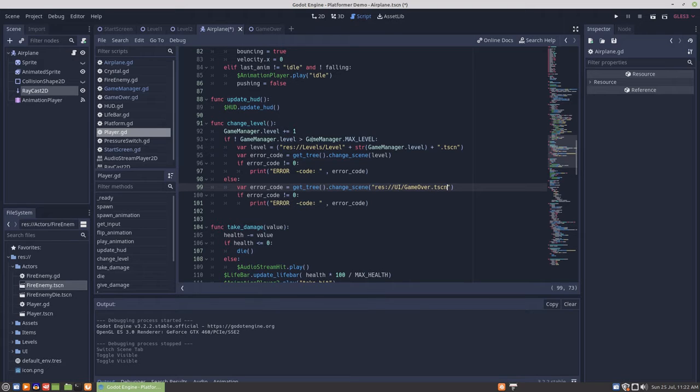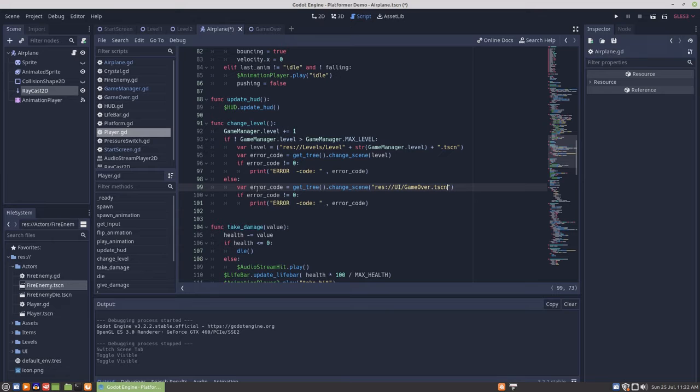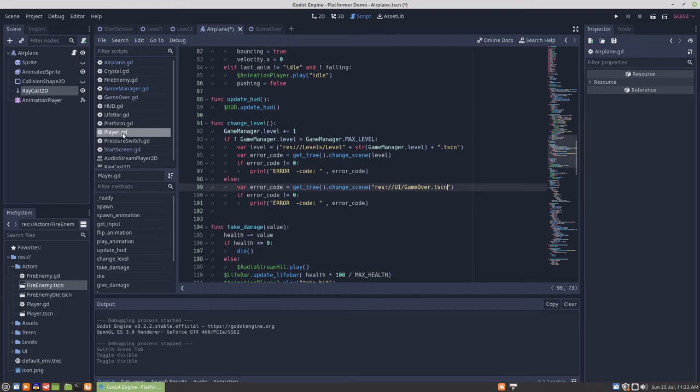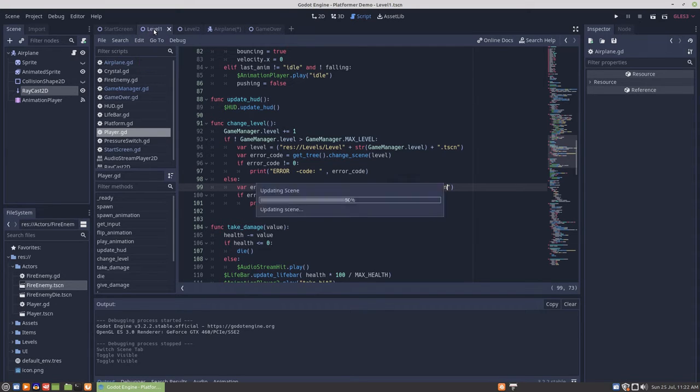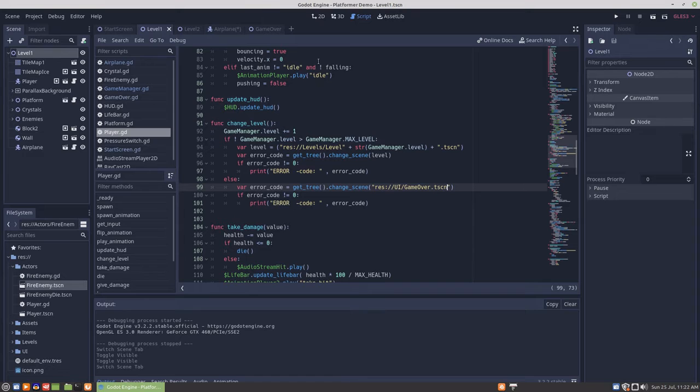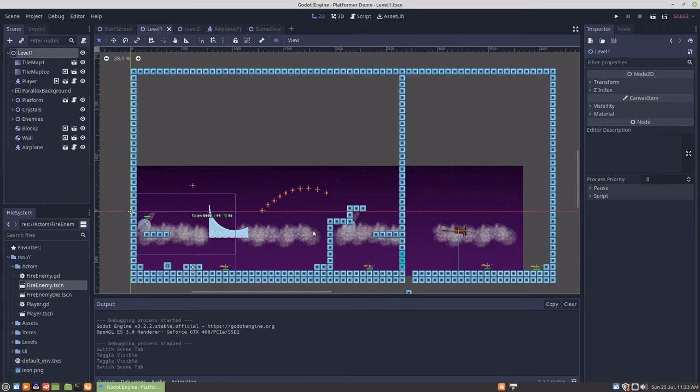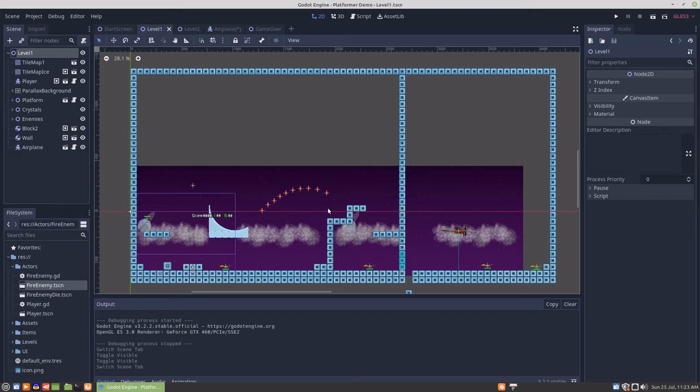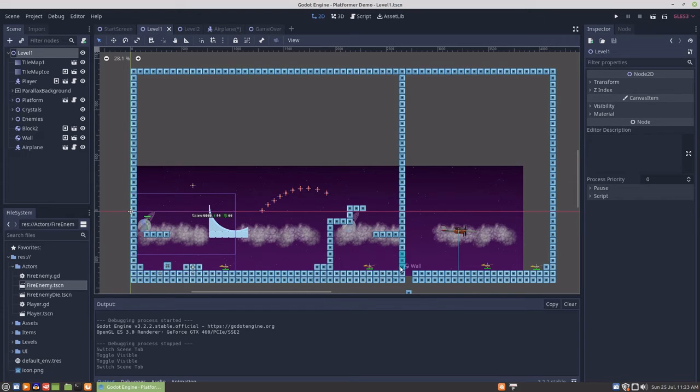And then if level has reached max level, then it's just going to go to the game over scene. In level 1, I changed the level around, so you have to jump to get down to the area where there's a movable wall.